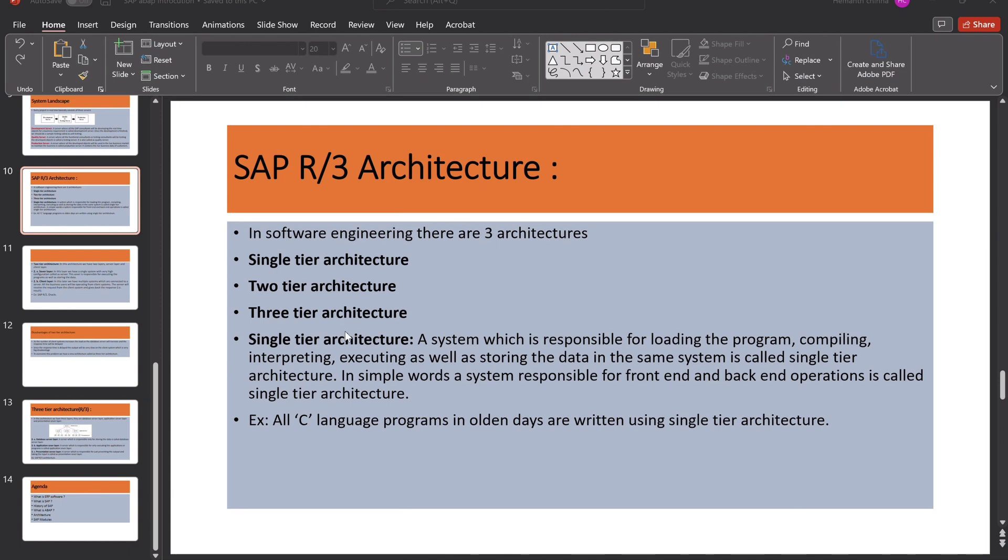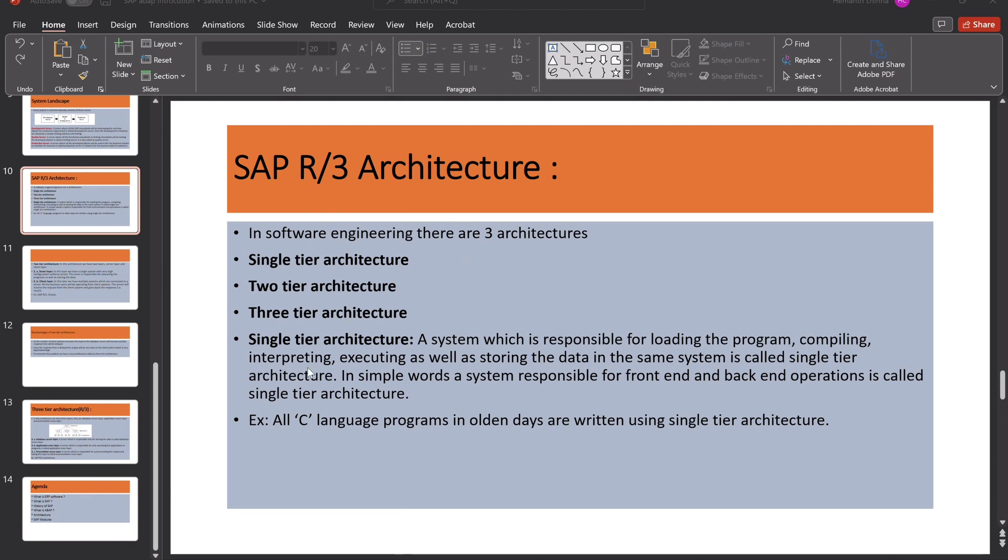And the client layer, we have multiple systems which are connected to a server. All the business users will be operating from the client systems. And the presentation layer is different. But application layer as well as database layer is in one system. So let's move on to the SAP R3 architecture.